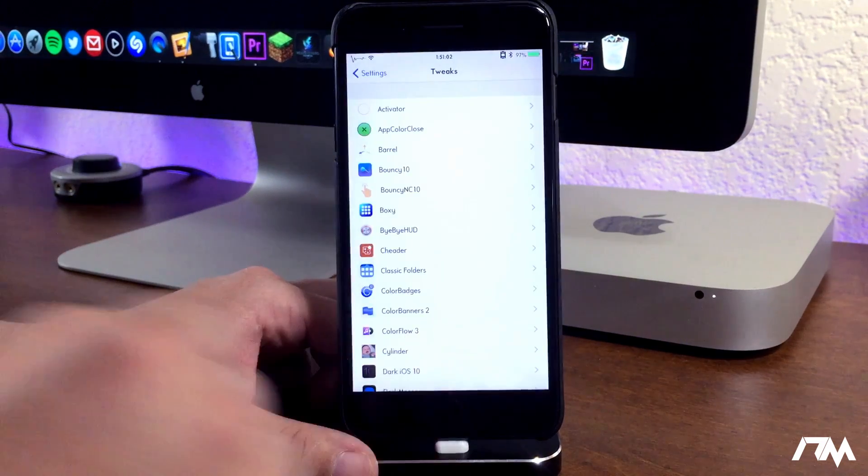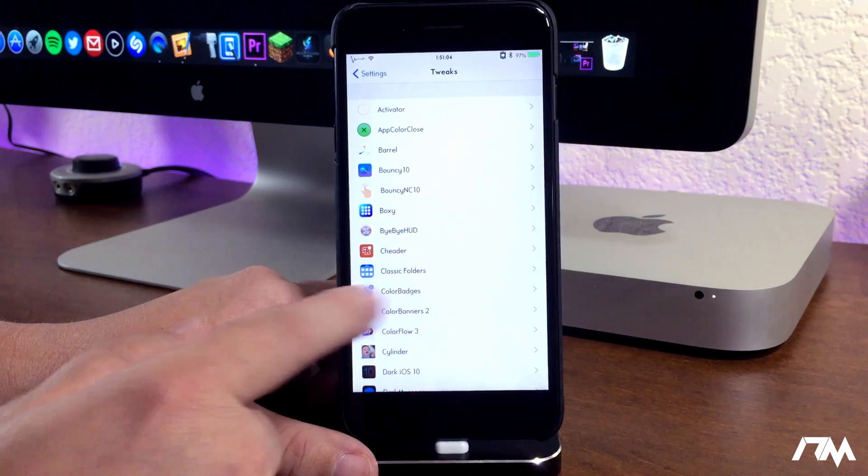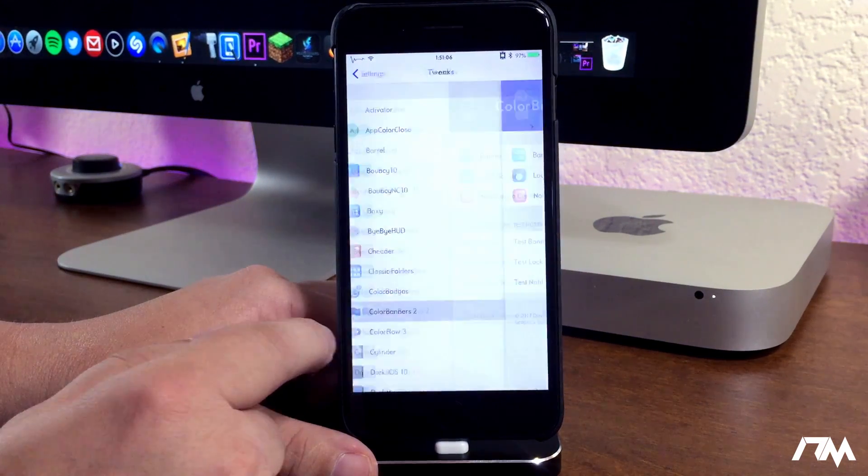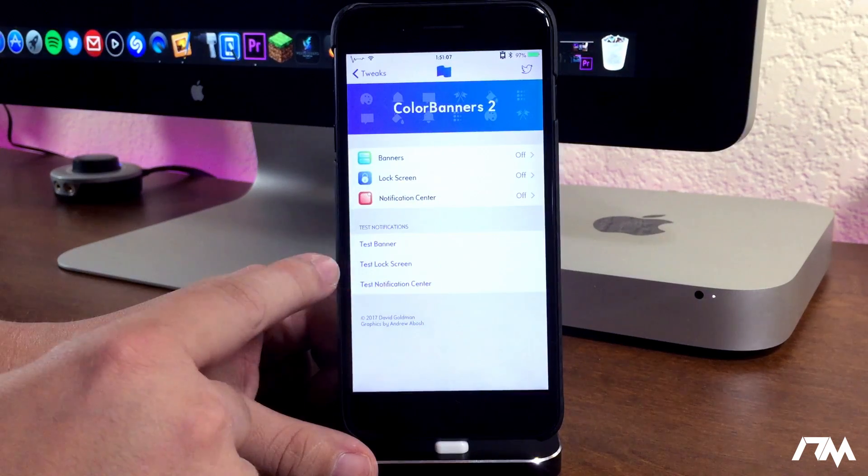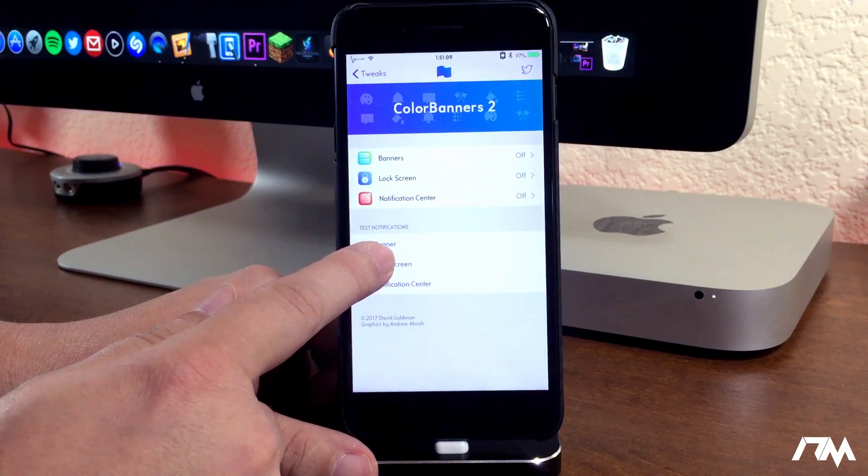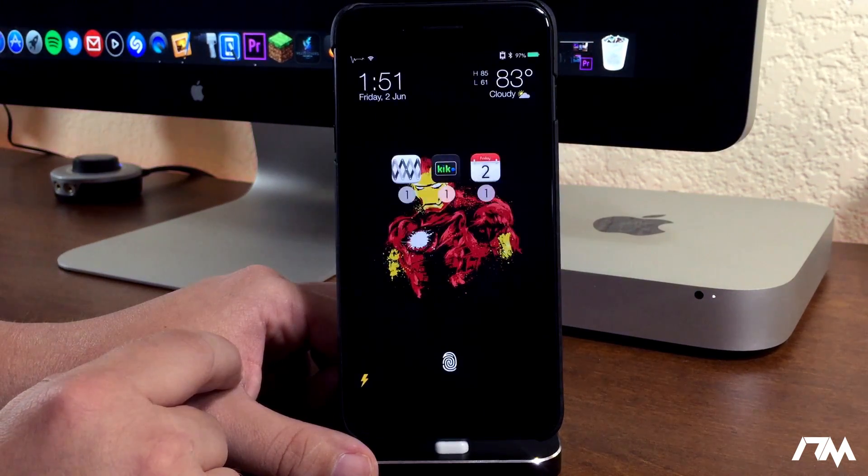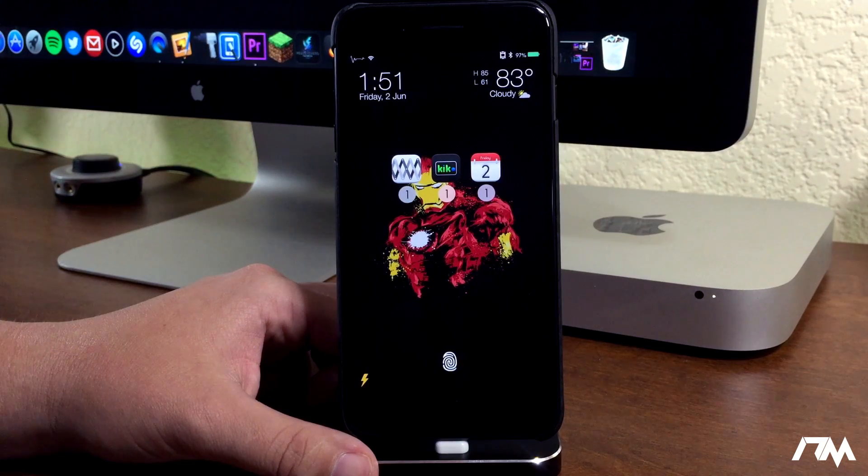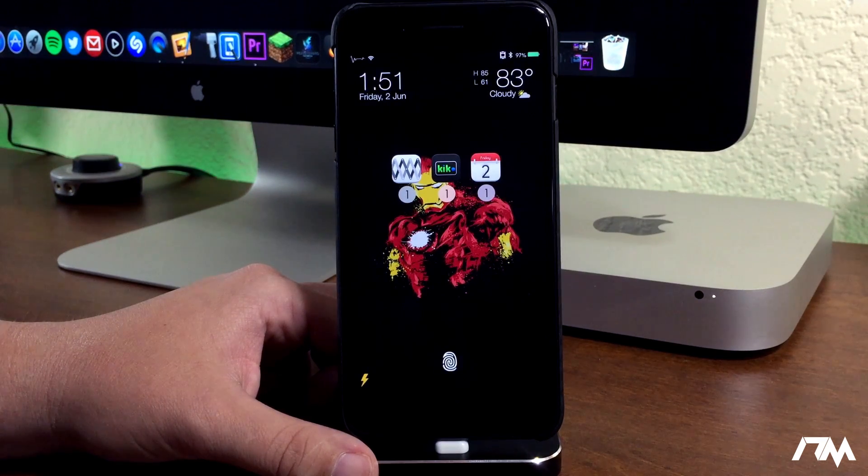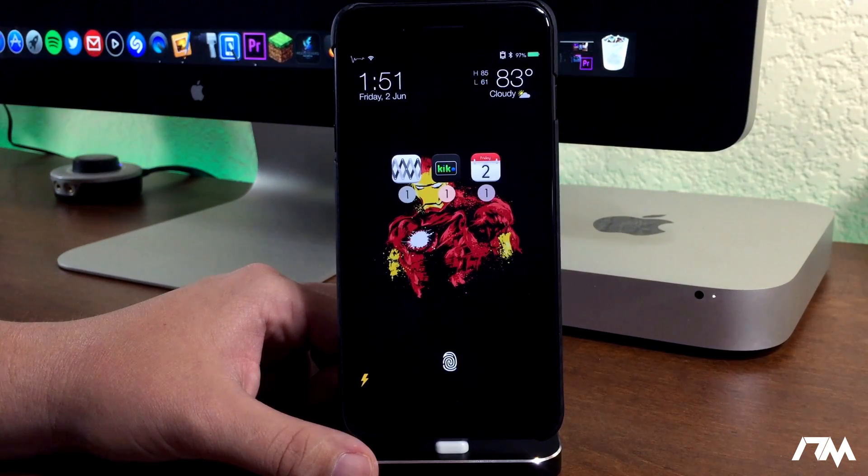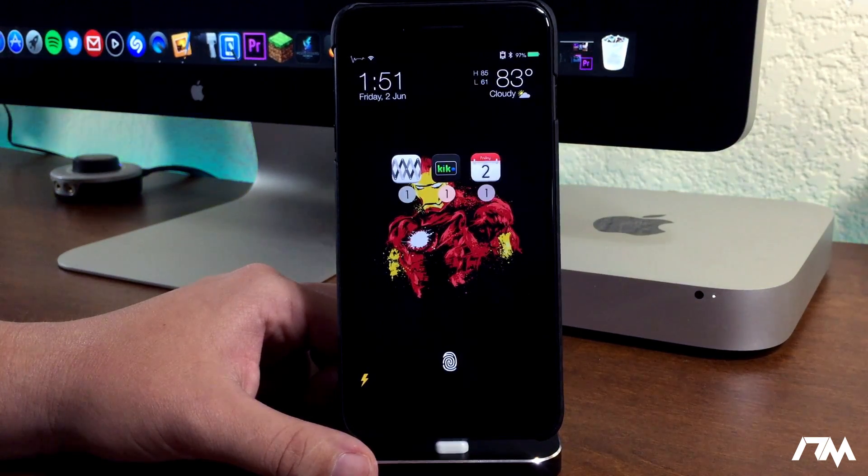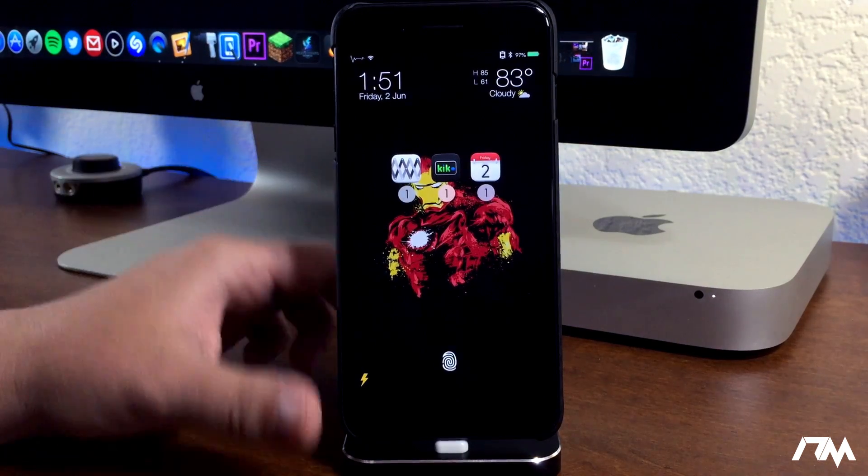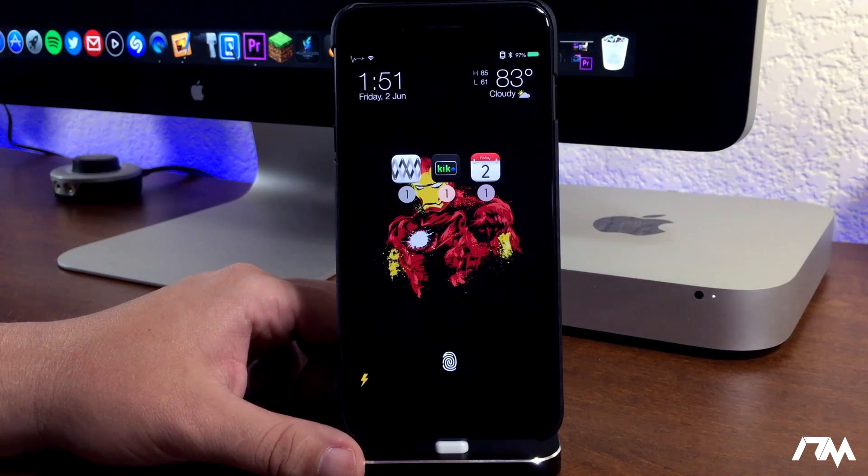If you guys don't know what Priority Hub is, it's a really cool tweak. Let's go into Color Banners 2 just to do the test. We'll test the lock screen and that's basically what Priority Hub is. It changes the layout of which you receive notifications on the lock screen, and you can adjust it in notification center as well.